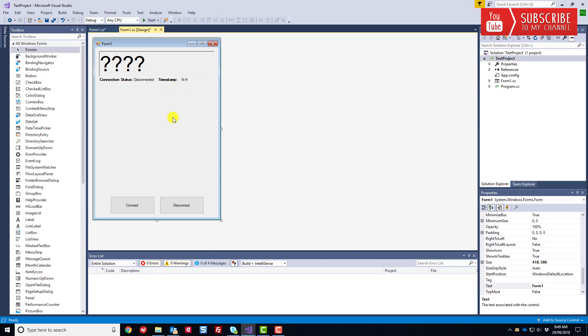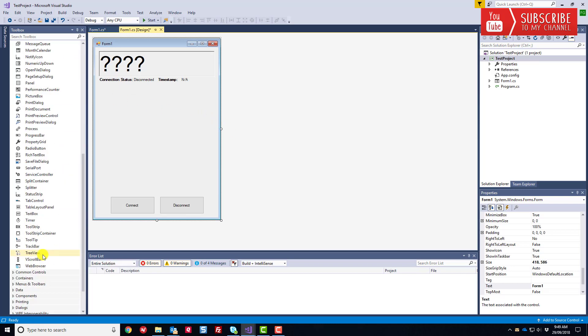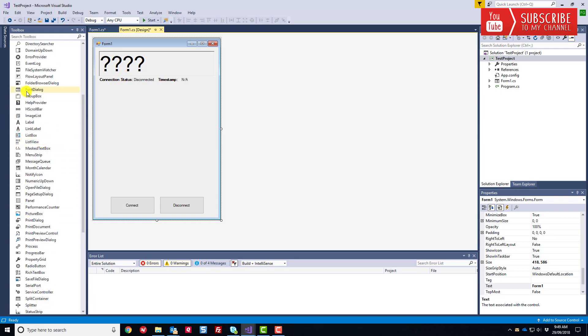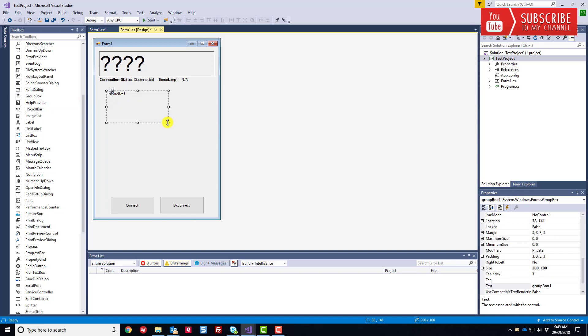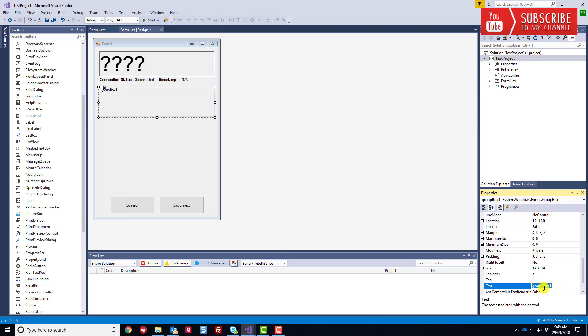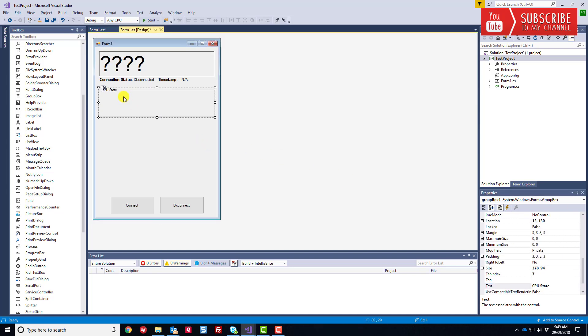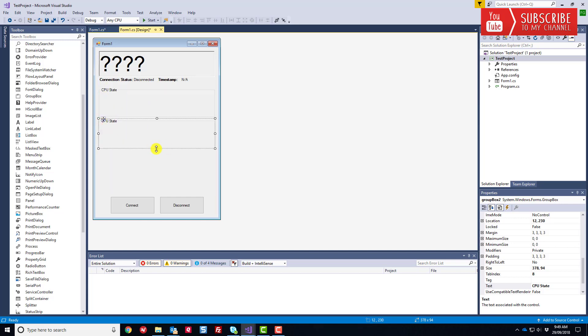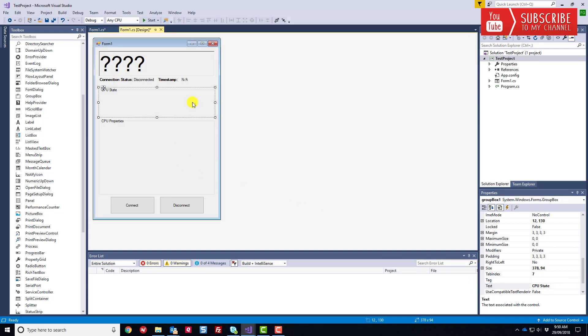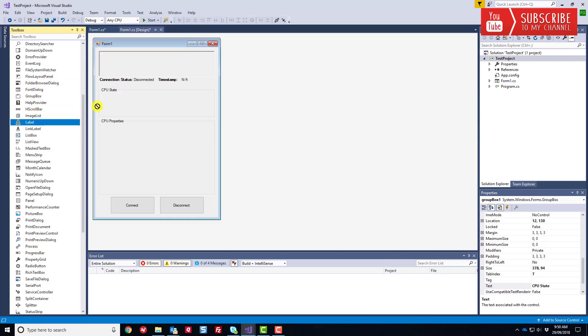I want to make use of something known as a group box. Let's scroll down here and find the group box object. Group boxes are a nice way to categorize or group common type properties or elements or objects in your application. Let's call this one CPU state. Let's copy and paste.